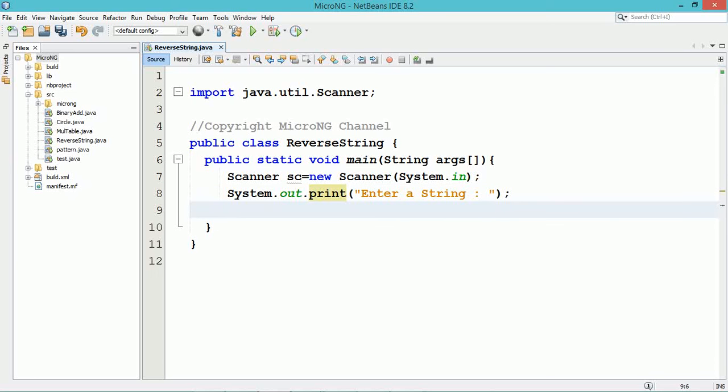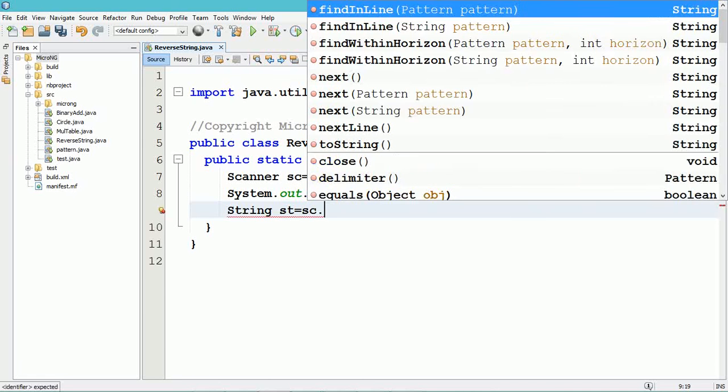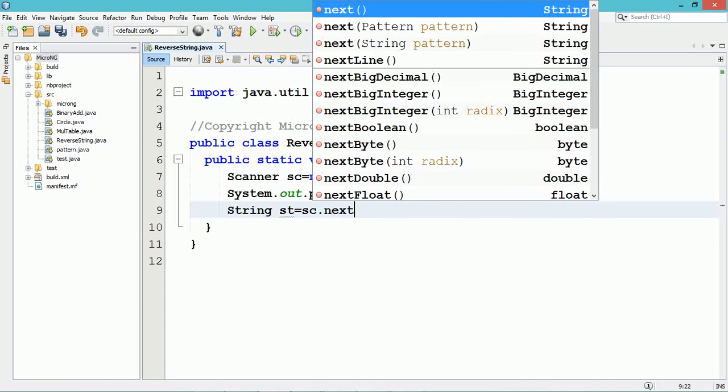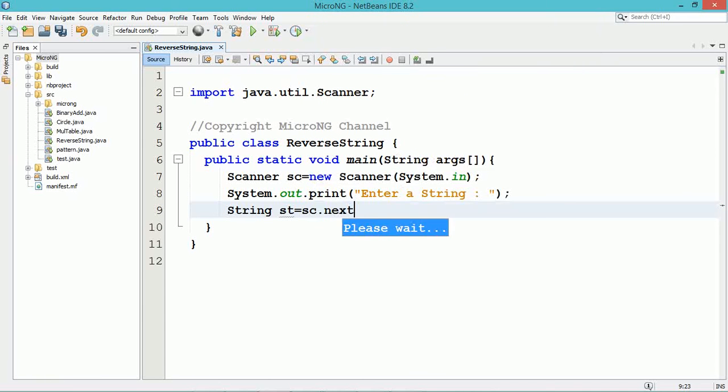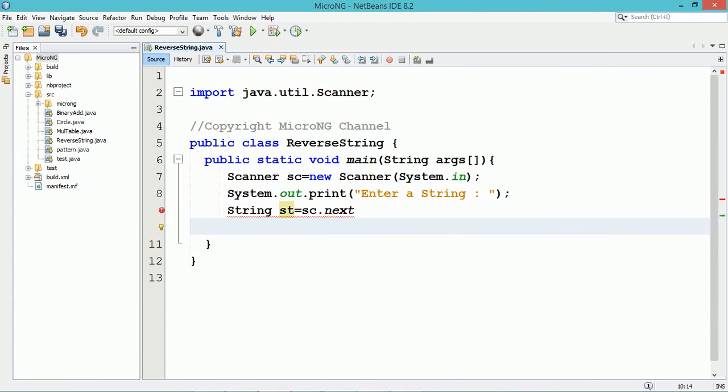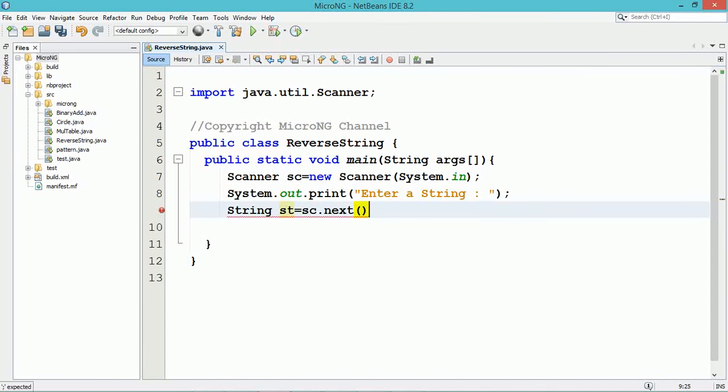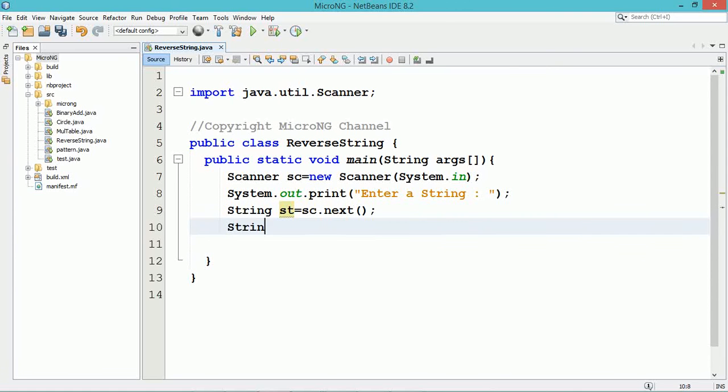A string can be accepted from the user using the next() method of the Scanner class. We call the next() method using the Scanner object sc. The next() method reads the data as a string, and we store it in the variable st.